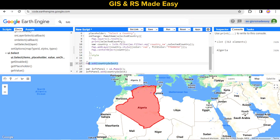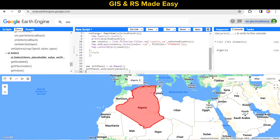Let's remove the direct map.add call and instead insert the panel to the left side of the UI.